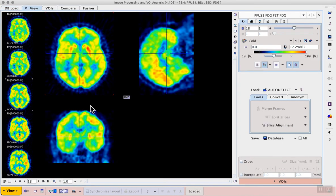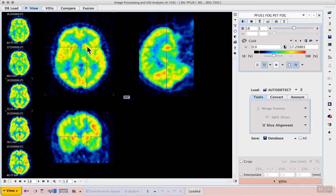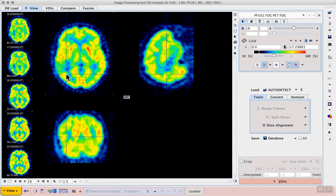Once opened, the PET series is displayed on the view tab and by default it's displayed in the three orthogonal planes layout. You see now clicking on any of the planes triangulates that position in the other planes.